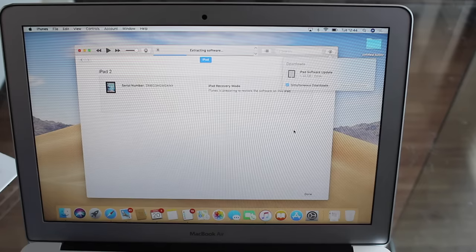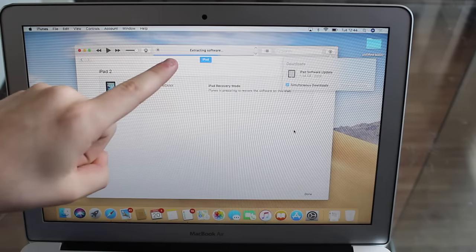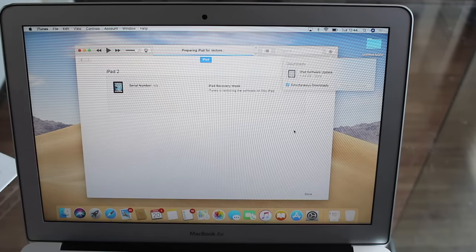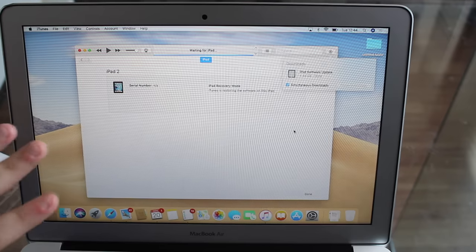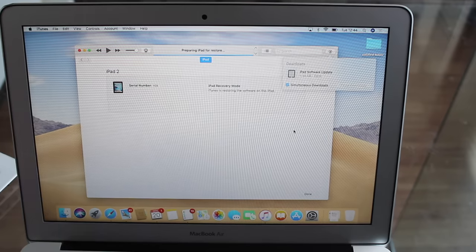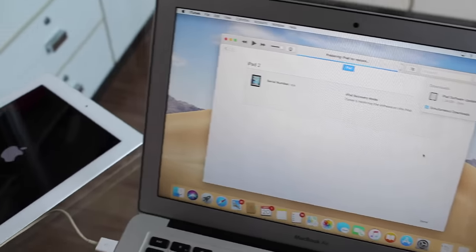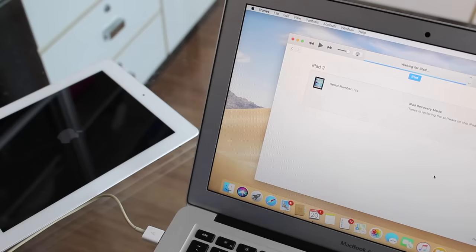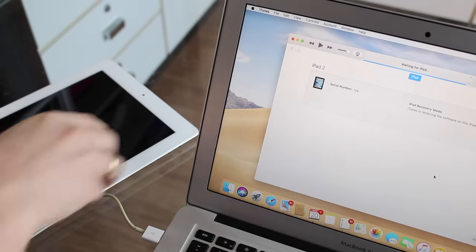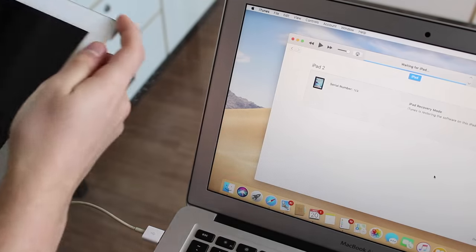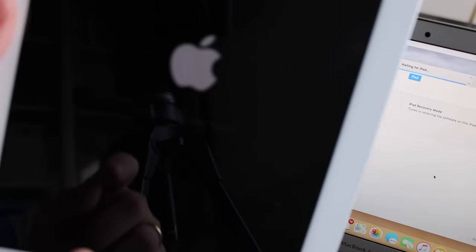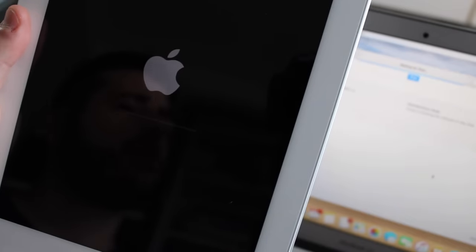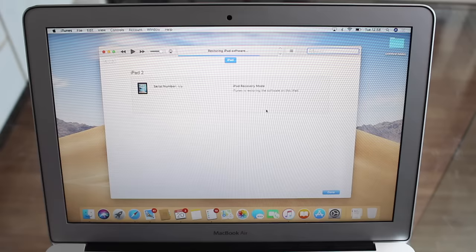So the iPad software update download was finished, and now we are extracting the software. Keep in mind that you don't have to touch the iPad or anything like that, just let iTunes do its thing. Now we are waiting for iPad, and my iPad automatically rebooted. So now we are waiting for iPad, and we have this progress bar right here. I don't know if you guys can see that, because it's very dim and it's very bright here. But there's a progress bar right there, and we're just going to wait for it to load.